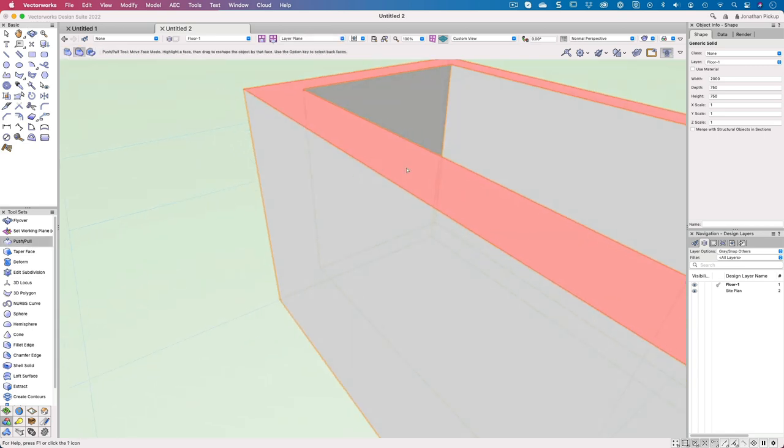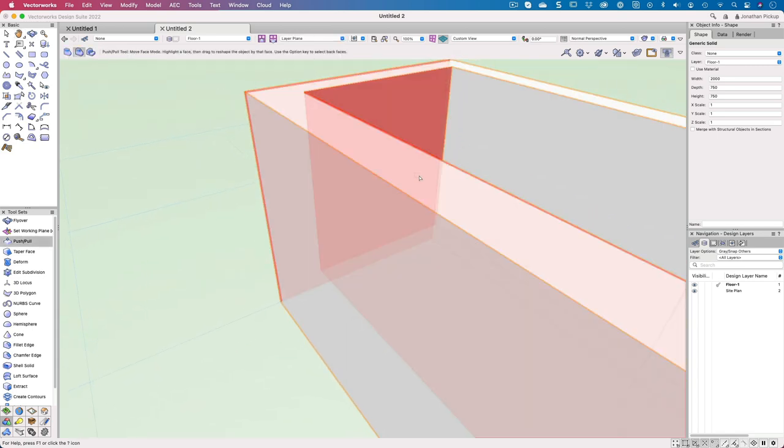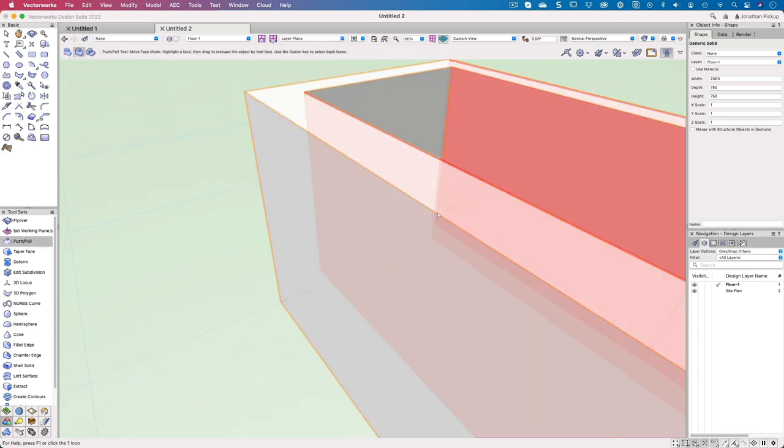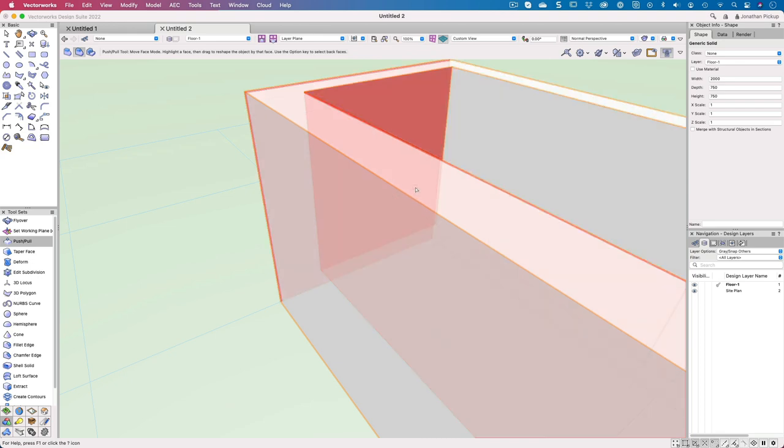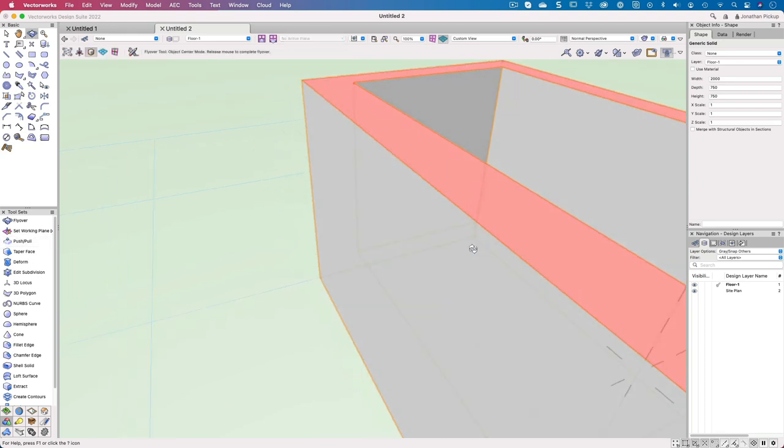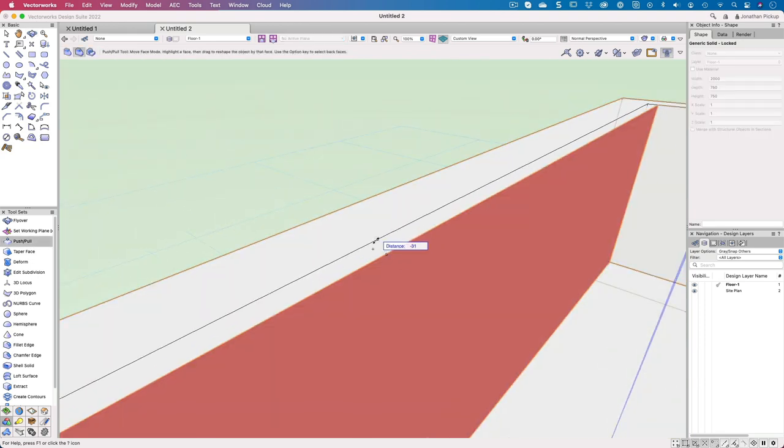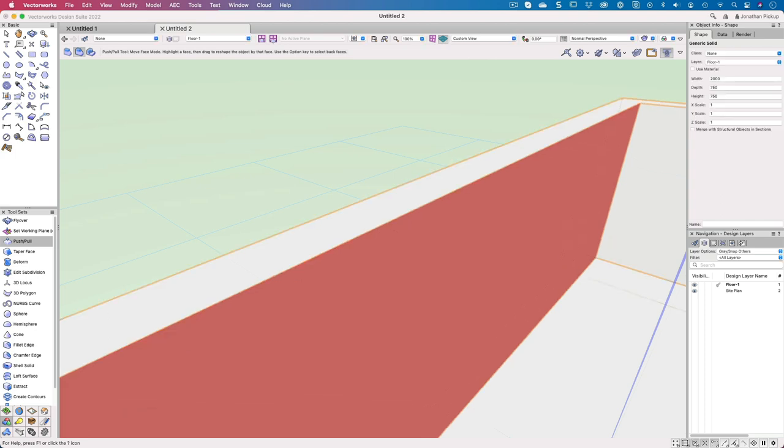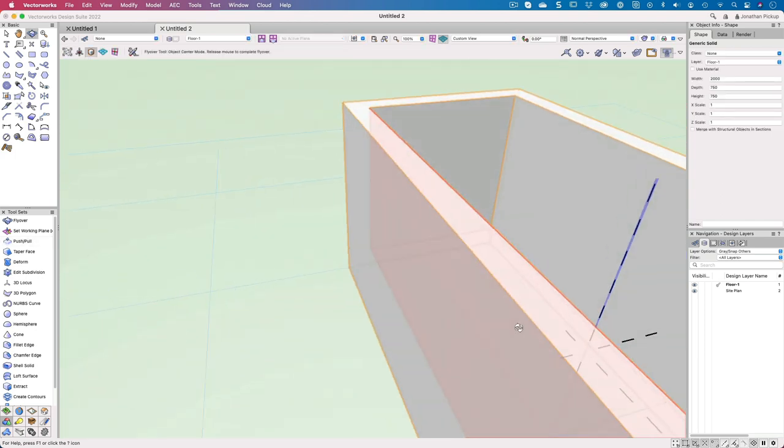I just need to spin my view around, or the other trick you can do is hold down the alt key and grab the faces behind. I'm just going to grab that, bring that back 54 as well. There we are, so they're both the same.